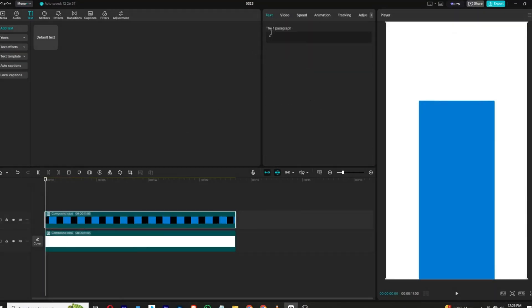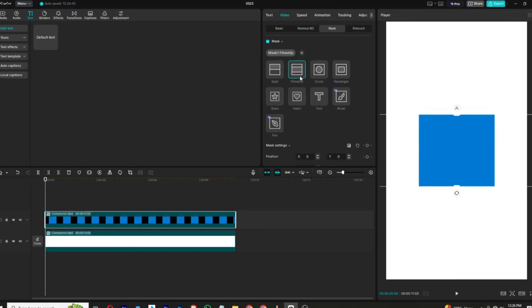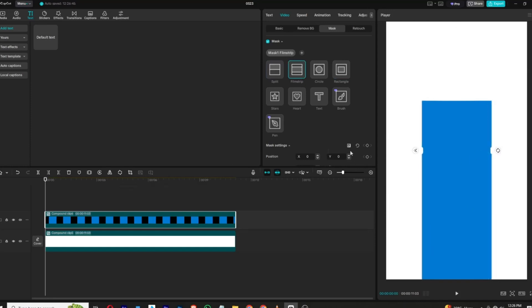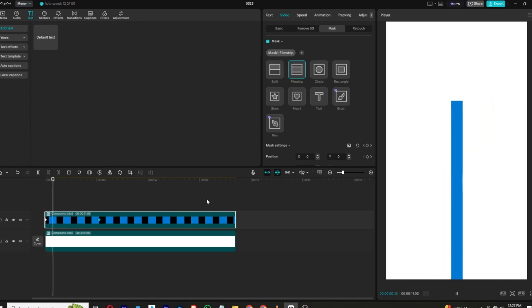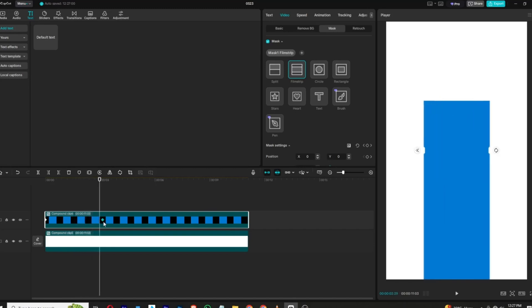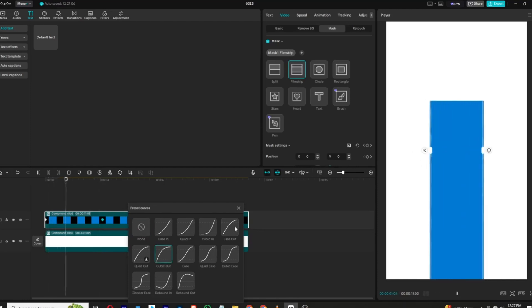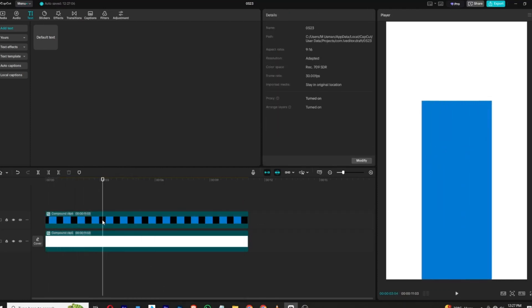Right click and create a compound clip. Then go to the video mask section, add a mask, and add a film strip mask. Rotate it 90 degrees. Simply click on mask settings, add a keyframe, and drag the keyframe forward — this will be our last animation. For the start, bring it right close here, which will give us this animation. Right click on the keyframe, show all presets, and use cubic out. Drag this keyframe a bit closer to make the animation faster.